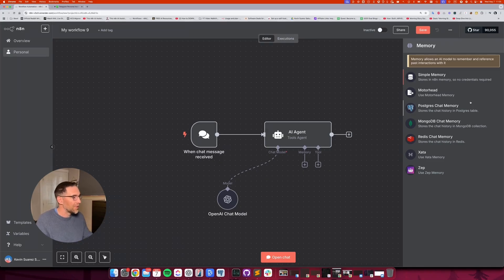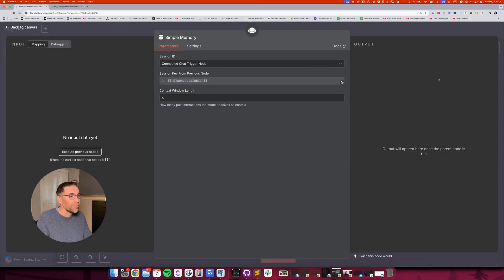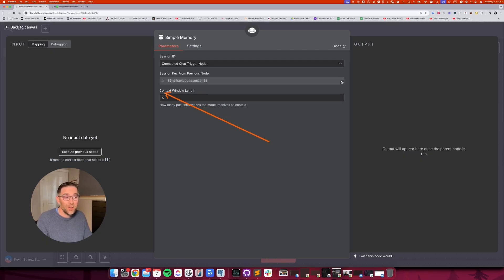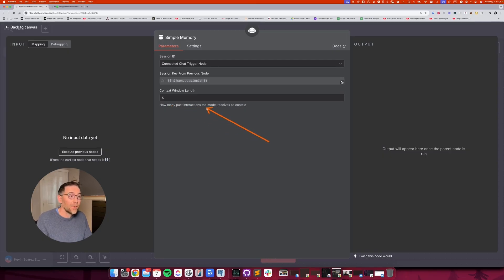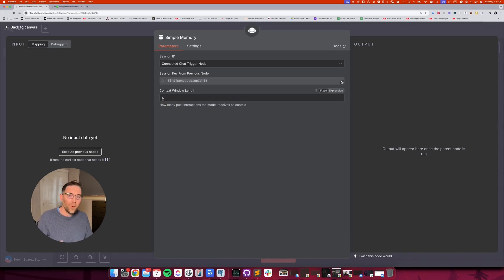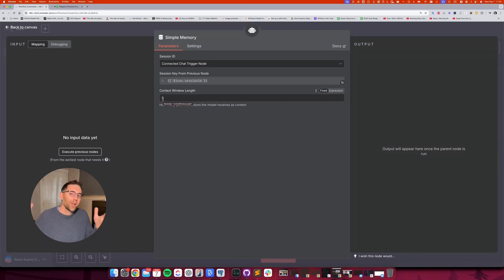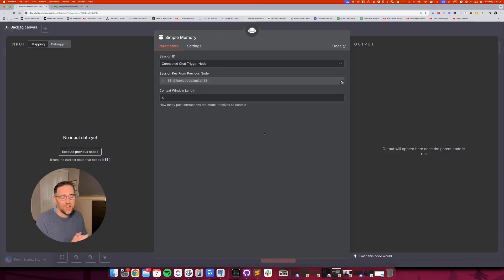There are some databases. We're going to, just for this particular example, go with simple memory. And what you can configure is this thing, which is the context window length, which is how many past interactions the model receives as context. Meaning you start having a conversation, asking questions. If here we have five, it's going to remember and know everything about the last five interactions. And that's going to depend on your use case. You will adjust that. You don't necessarily need something too long.